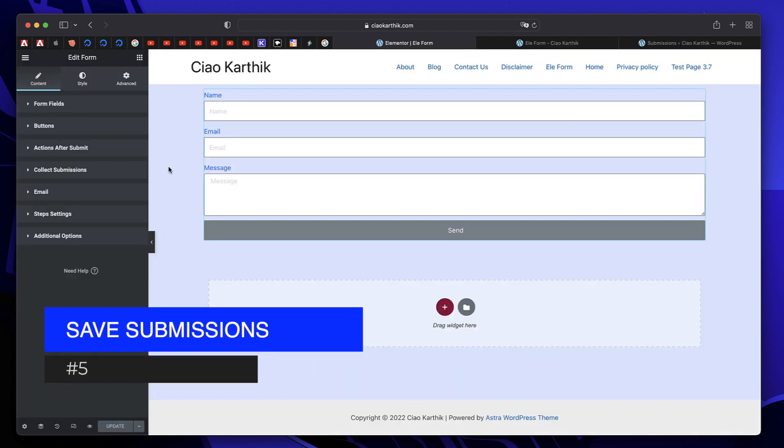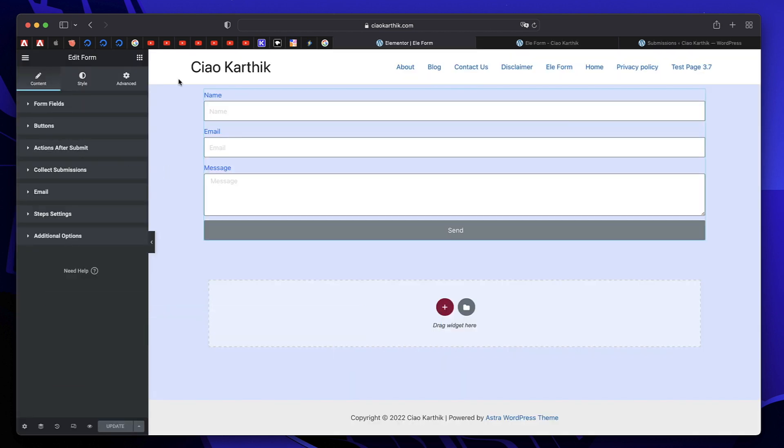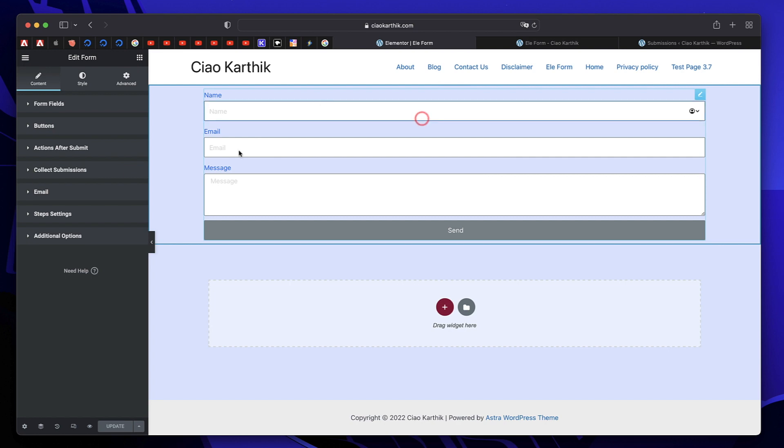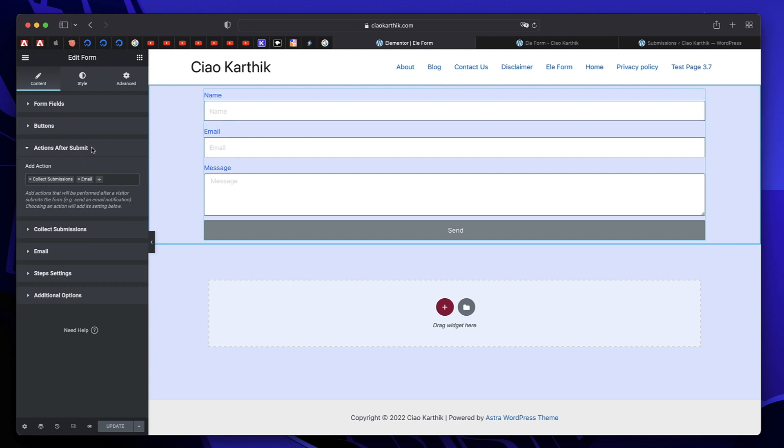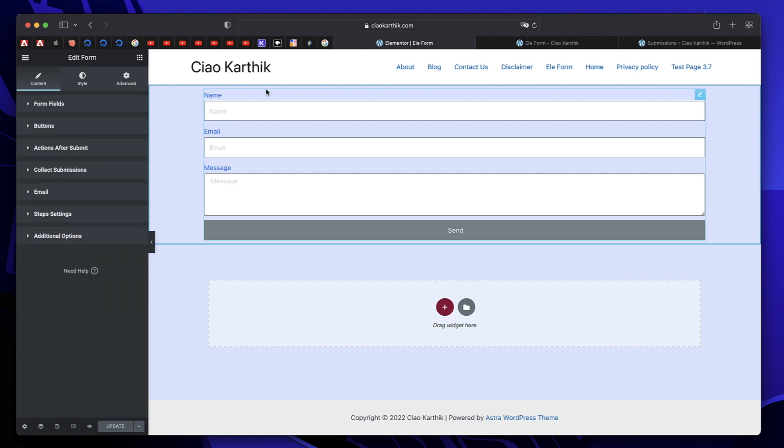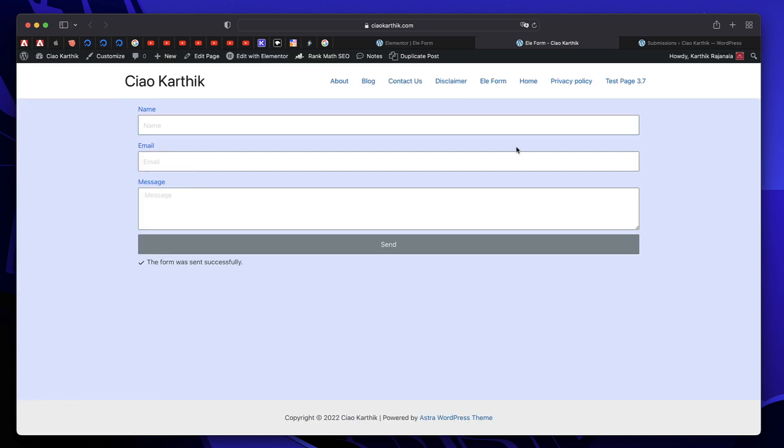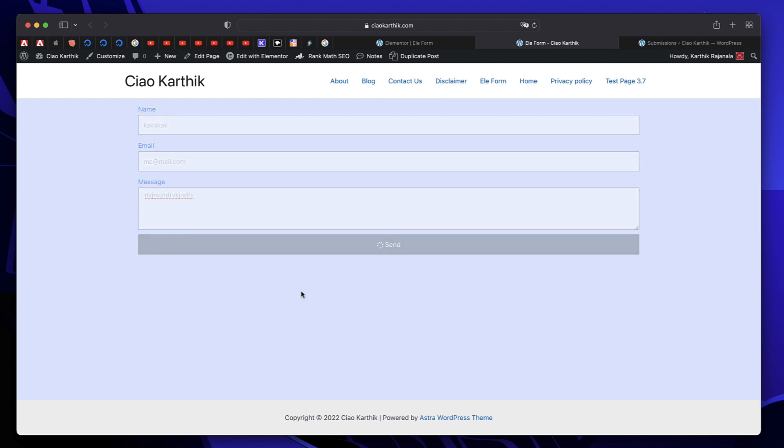Speaking of form plugin, if you have Elementor form enabled or if you drag the Elementor form widget which comes with Elementor Pro into a page, under actions after submit, if you turn on this collect submissions, all the submissions made into this form are automatically saved in your WordPress dashboard. Let me just make a sample submission again, I'll just click on send.